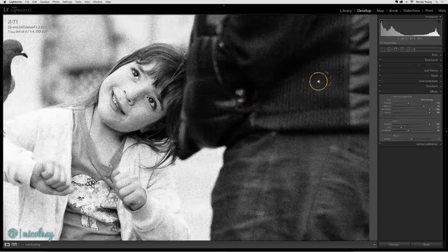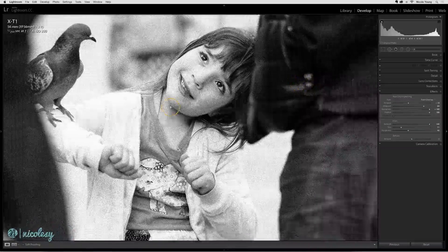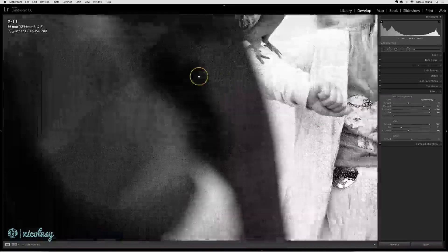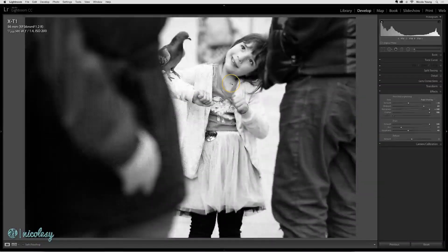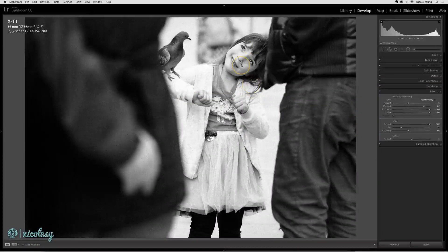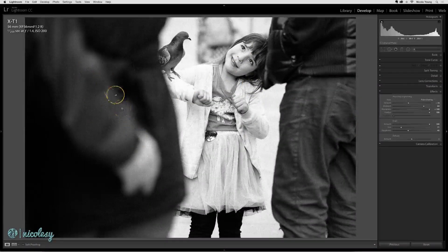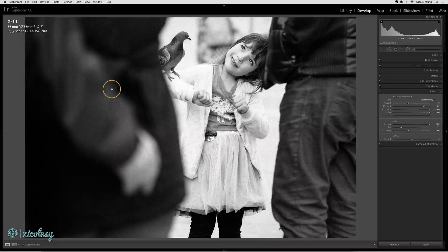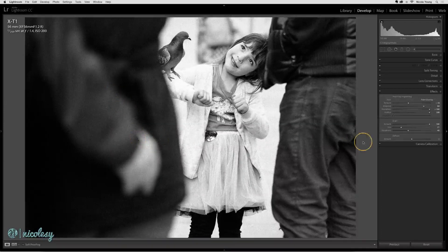Also keep in mind that you're going to see the grain much more in the out of focus areas than in the in focus areas. You can see I really like the effect that it's doing over here.